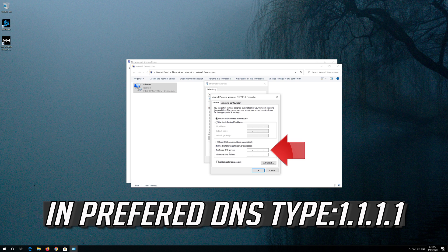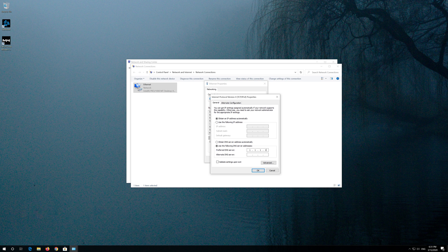Select Use the Following DNS Server Addresses. In Preferred DNS, type 1.1.1.1. In Alternate DNS, type 1.0.0.1.